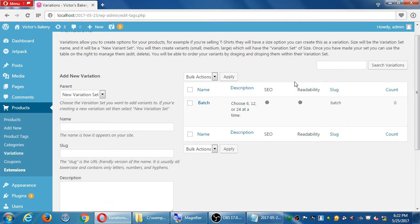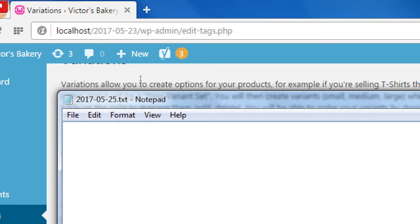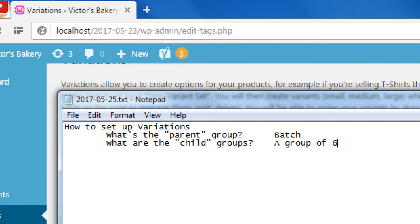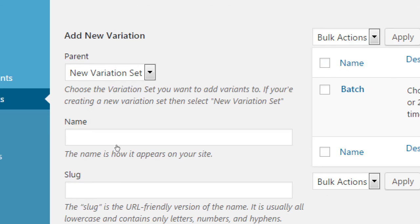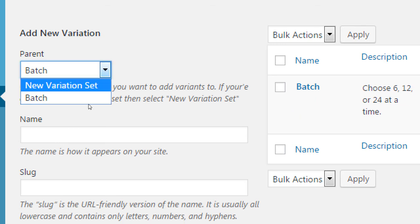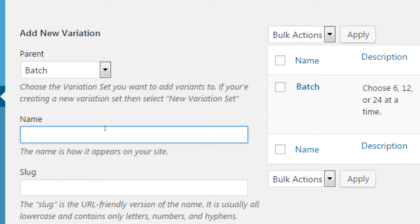To summarize how to set up variations: what's the parent group, and what are the child groups? For example, 'batch' is the parent, and the children are 'batch of six,' 'batch of twelve,' or 'batch of twenty-four.' The confusing thing is we just created the parent, and now it's time to create the groups - the child variants. When adding a new variation, you select the parent 'batch.' Make sure you created 'batch' first before you can select it, or nothing will be listed. I'm about to create the six, twelve, and twenty-four unit variants.